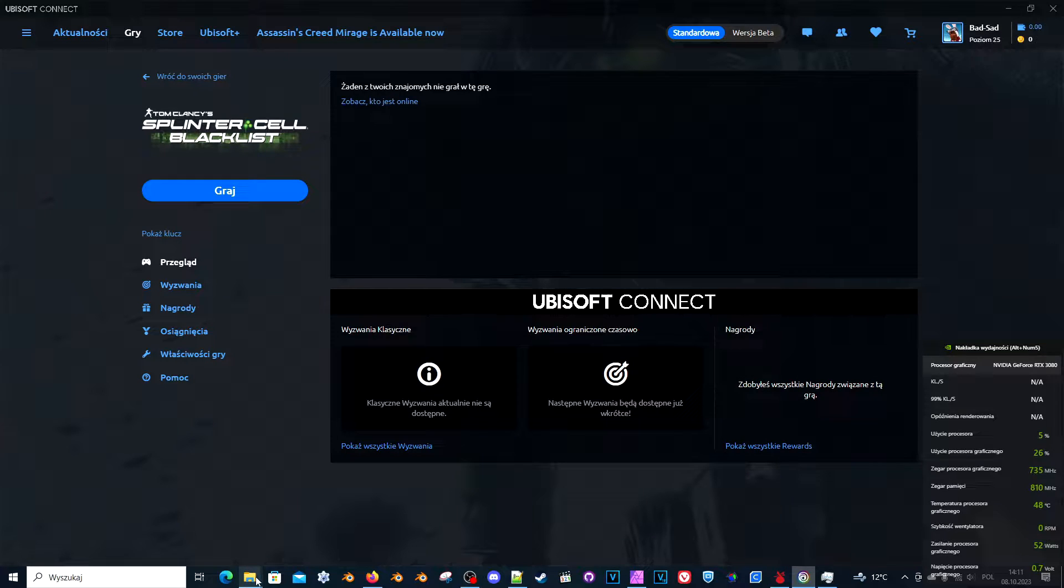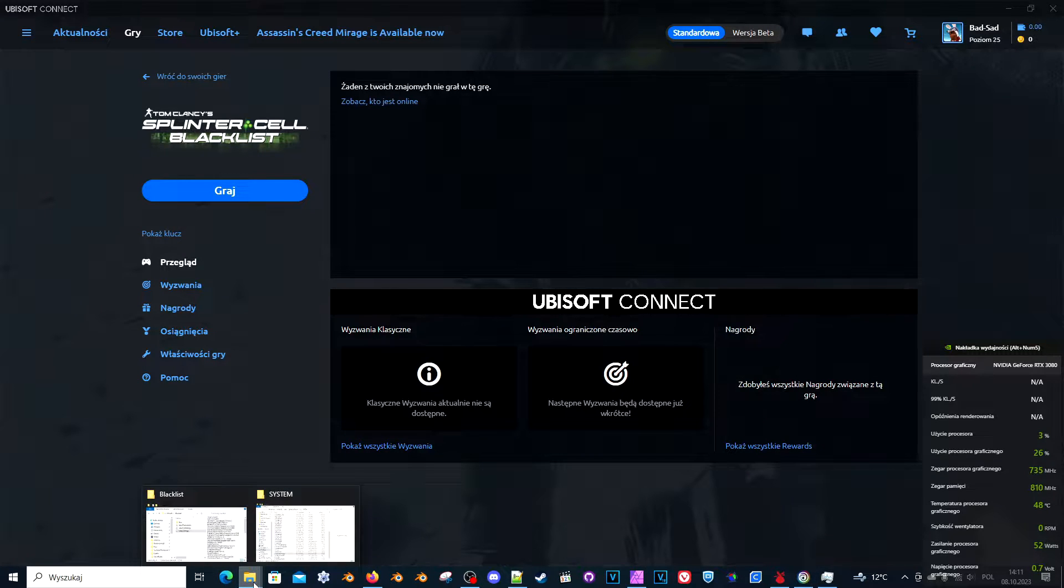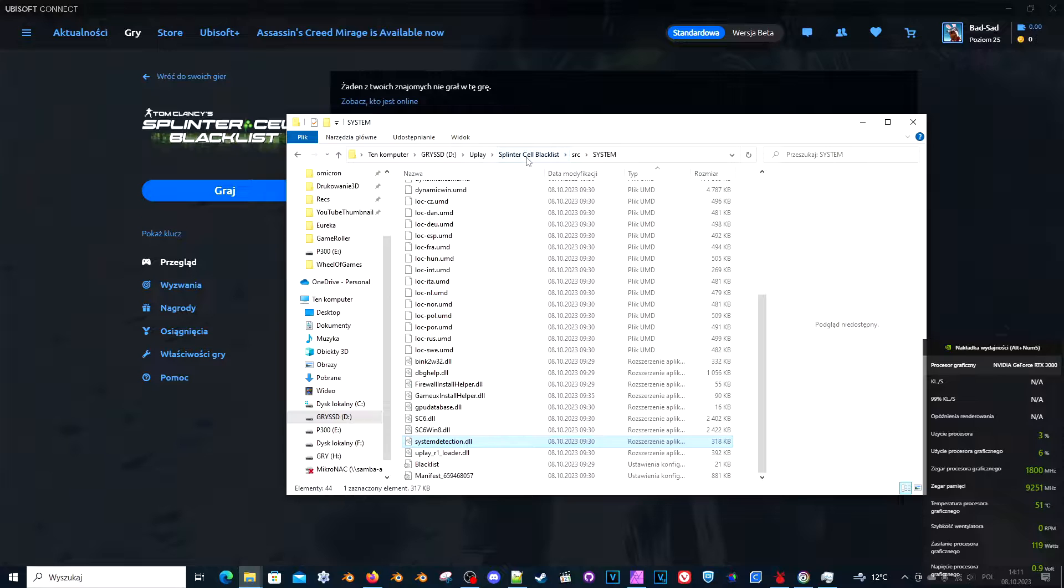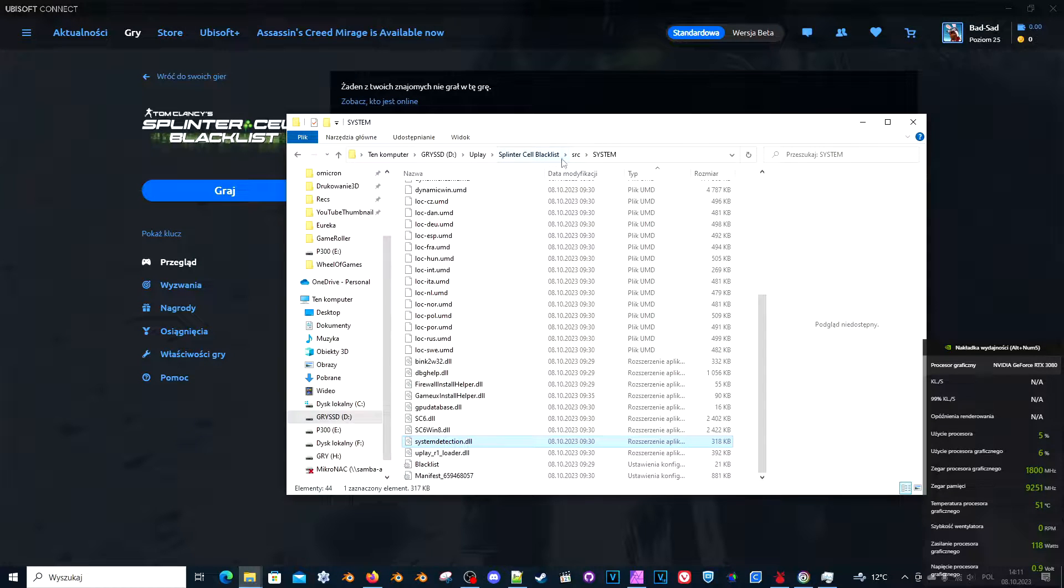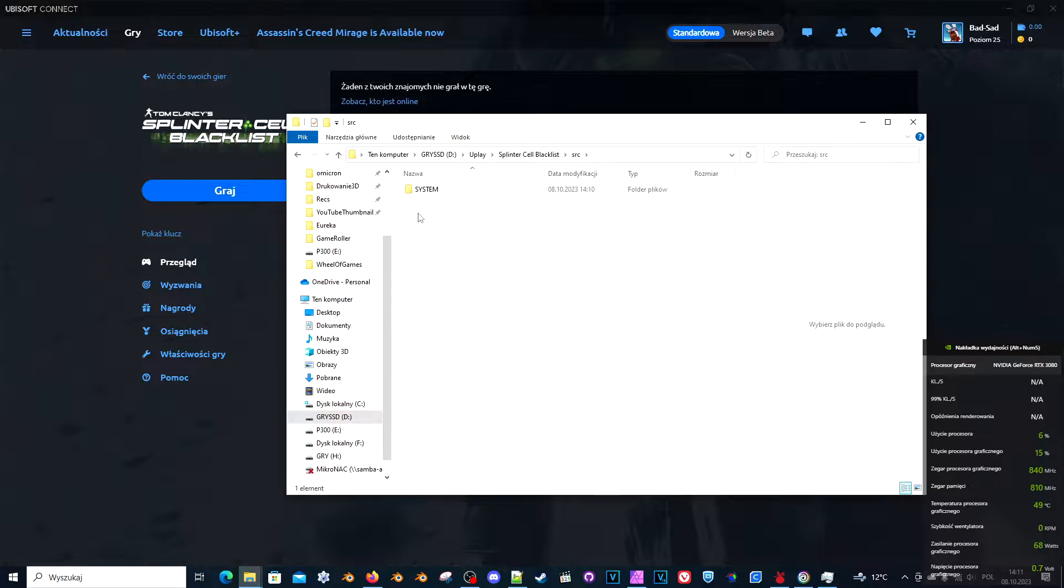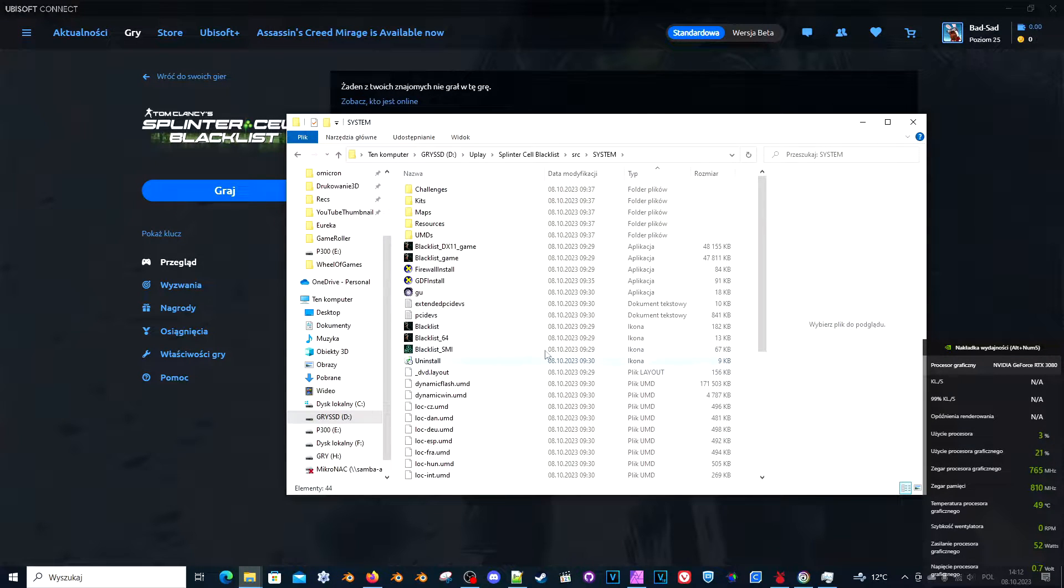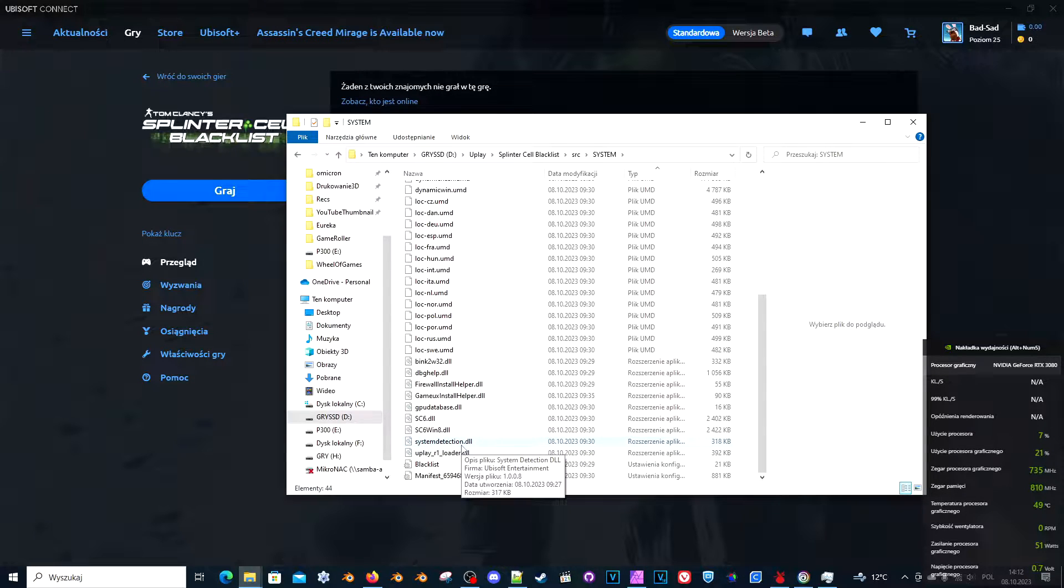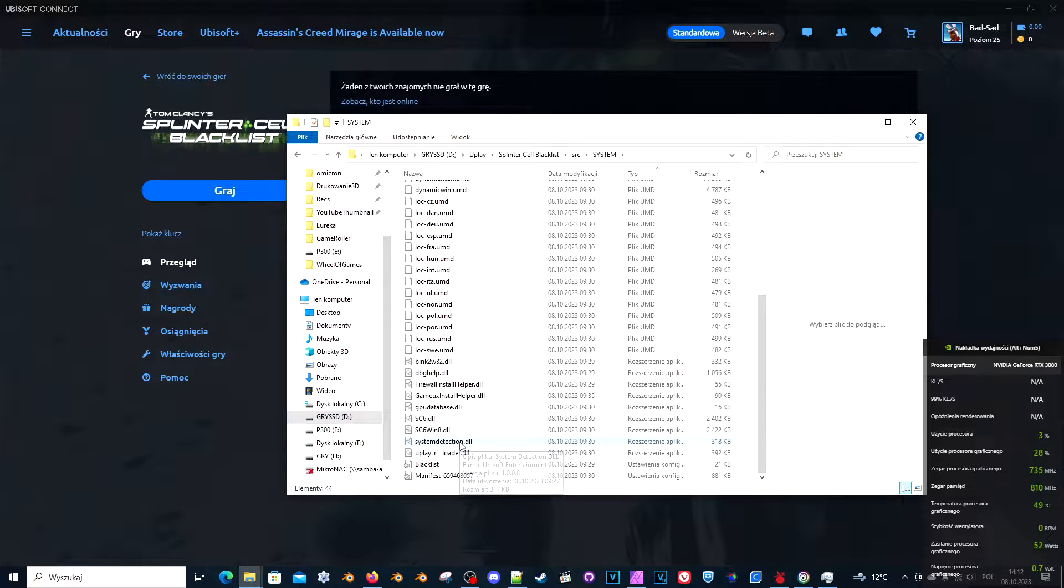There is an easy fix for this. You have to go to your Splinter Cell Blacklist folder like this. Now go to SRC system and you need to find the file called system detection DLL.